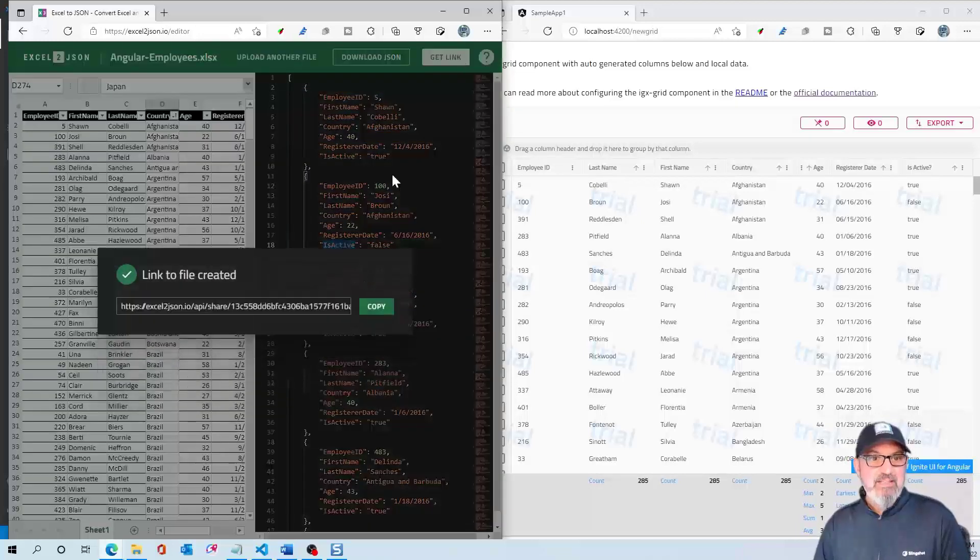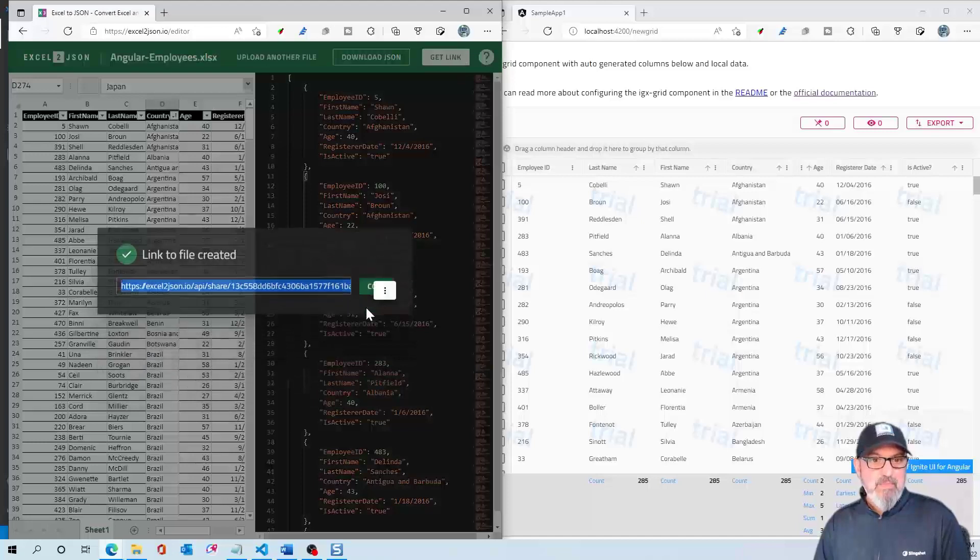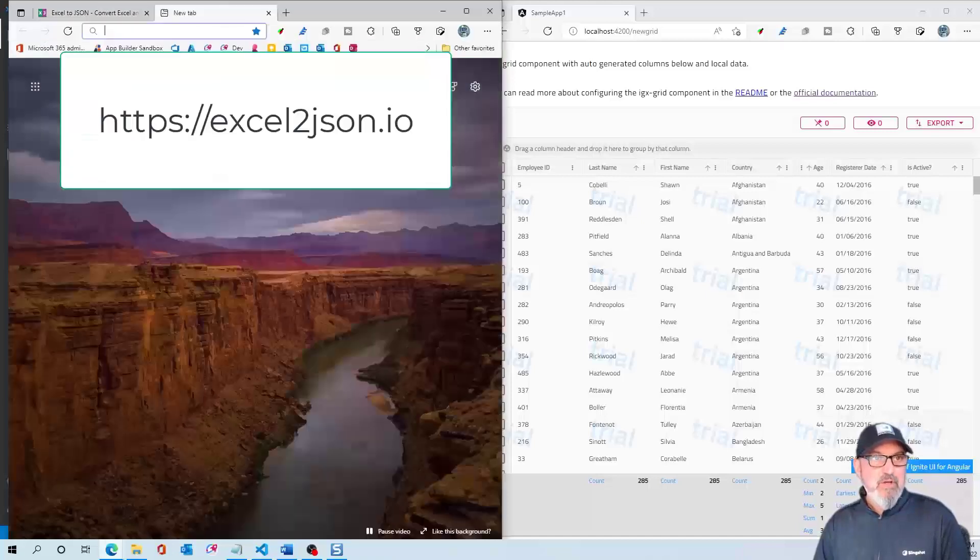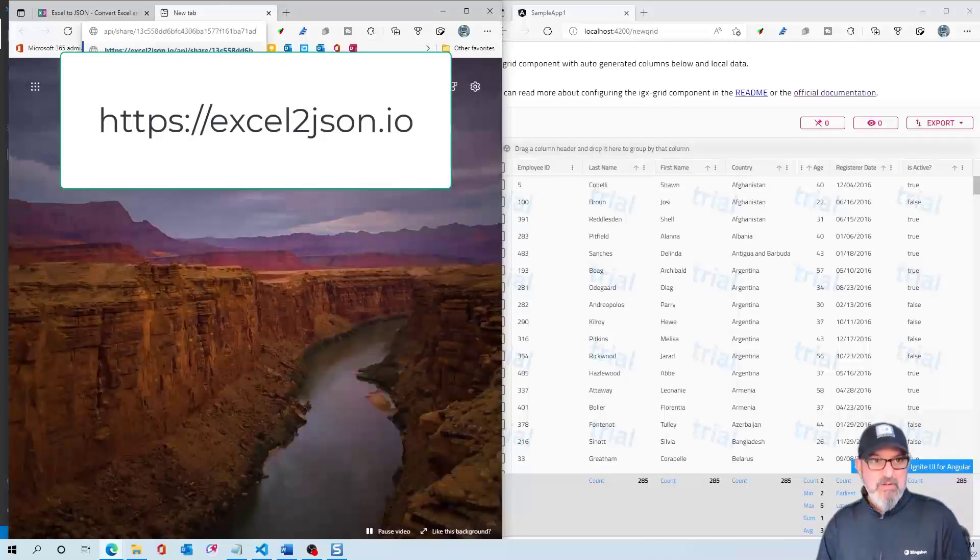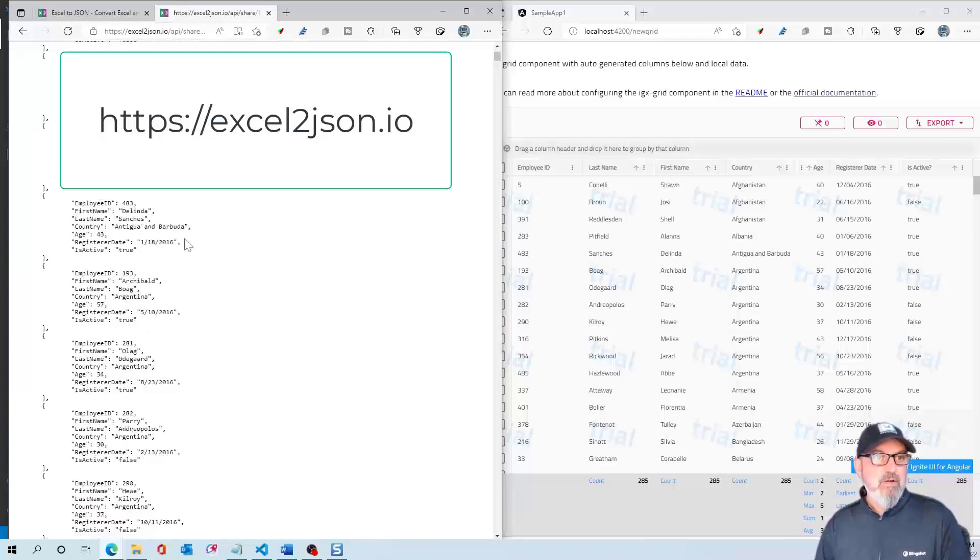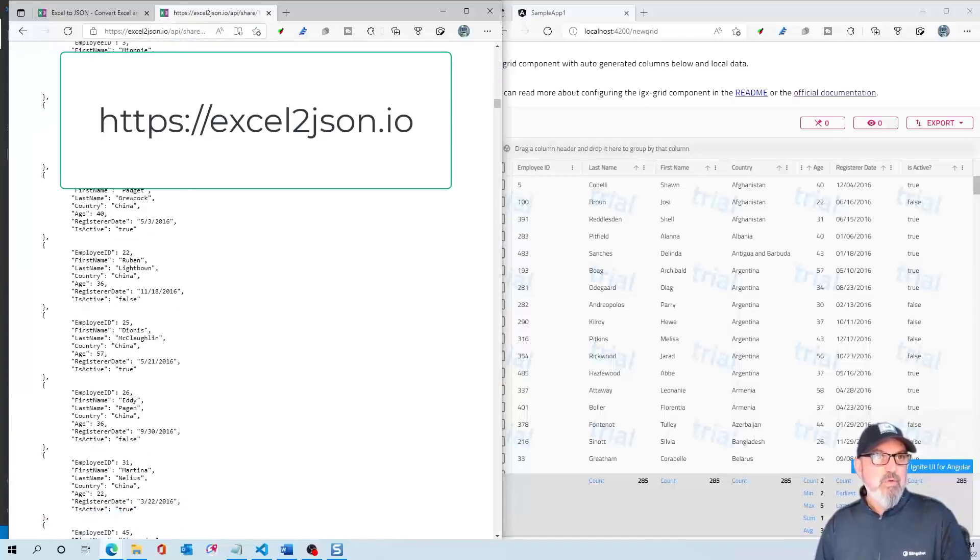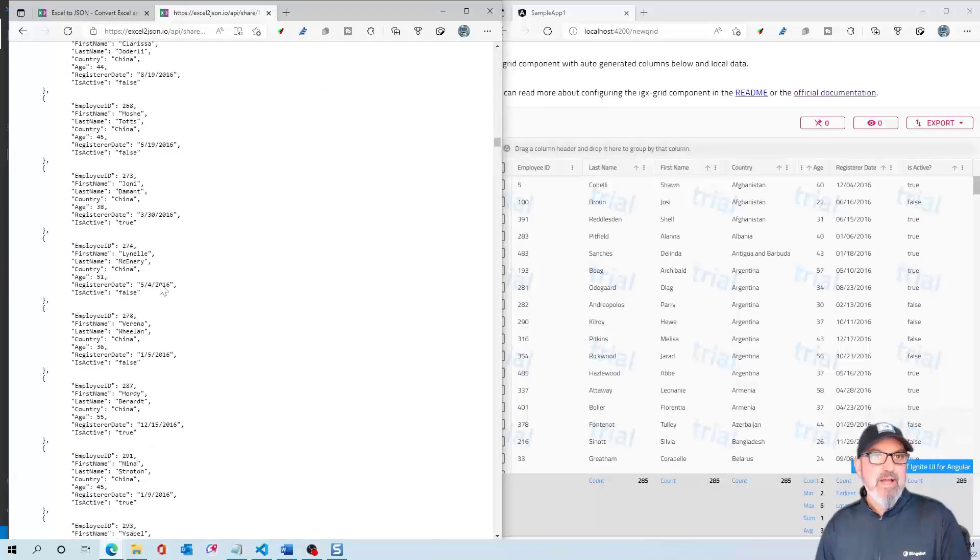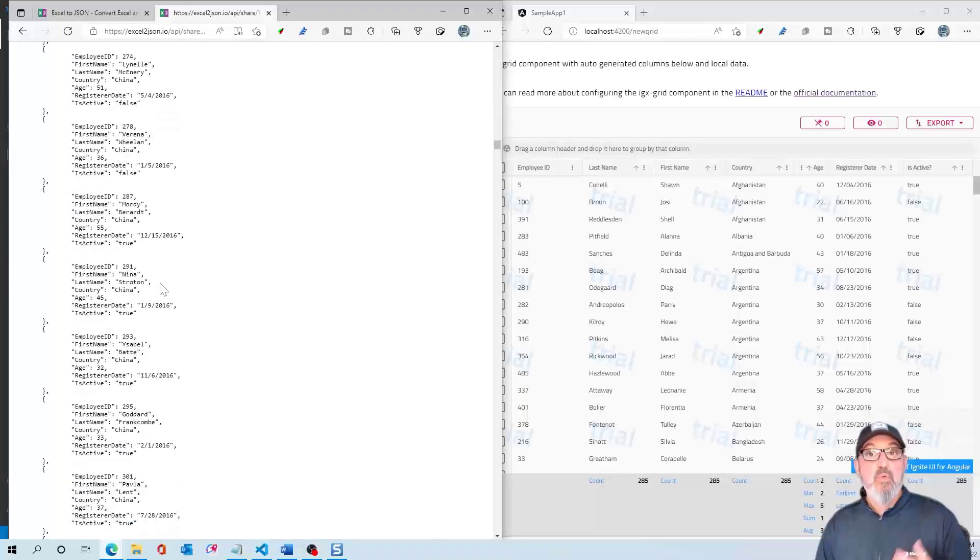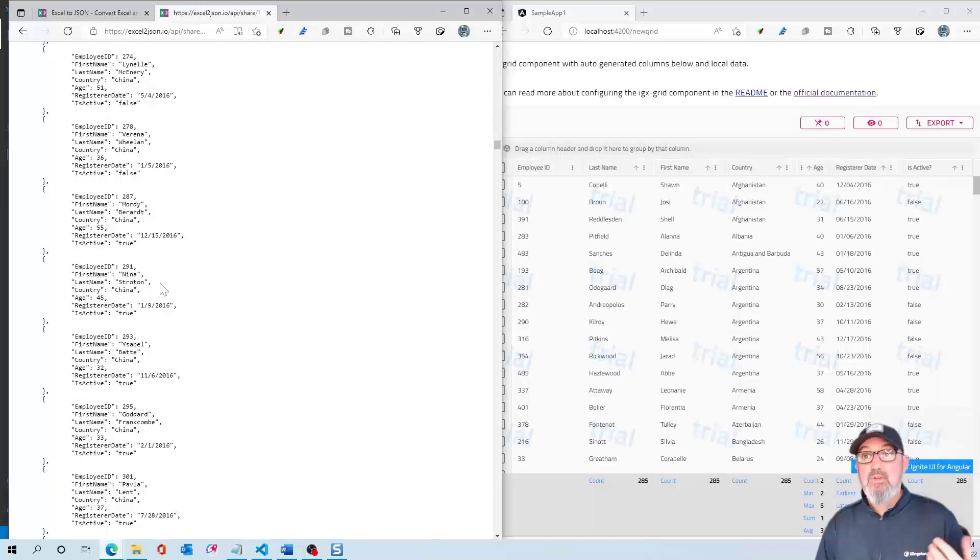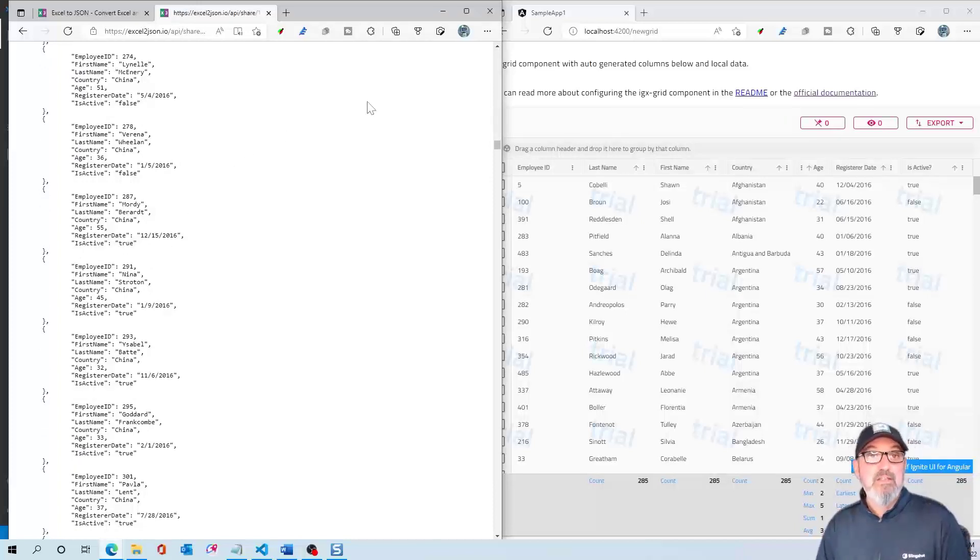I'm going to say get link and copy this link. Now if I go to a new browser and paste this in, this remote URL is now my remote data. We're going to use this in the service we're going to create right now, which will pull this in and load it into the grid.